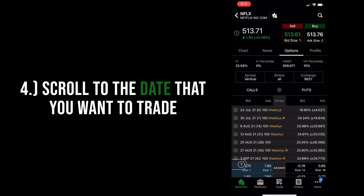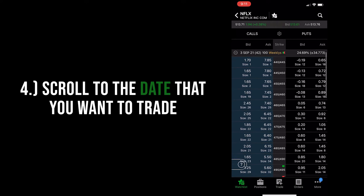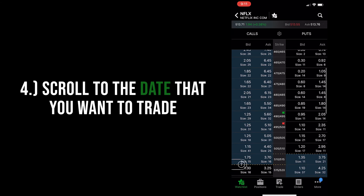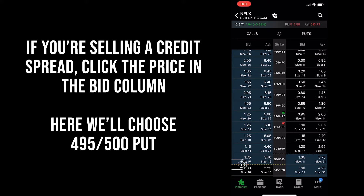Next, you'll see directly below that the actual option chain with a lot of dates. Select the date that you want the spread to expire on and it'll drop down the current credit spread pairs. Then find and click on the strike prices that you want to trade. If you're selling a put credit spread, click on the bid column on the put side, and for a call credit spread, the bid column on the call side. In this example, we're going to select the 495/500 Netflix puts.